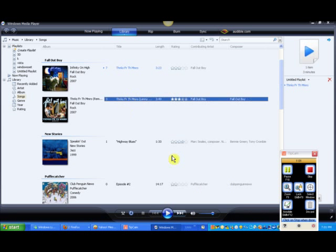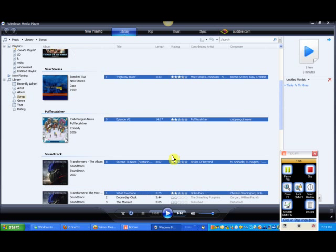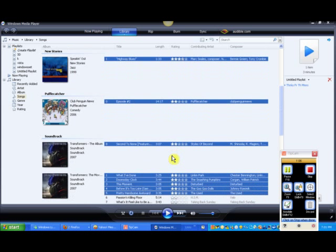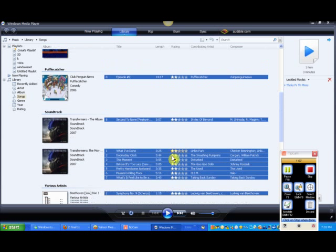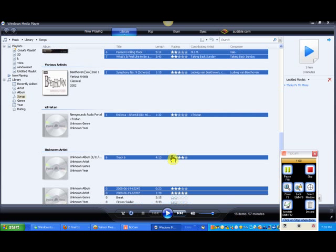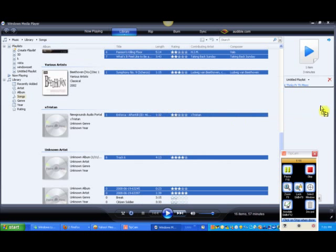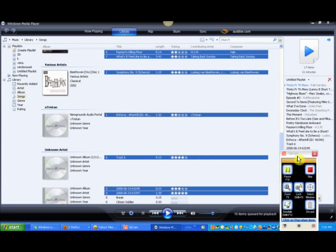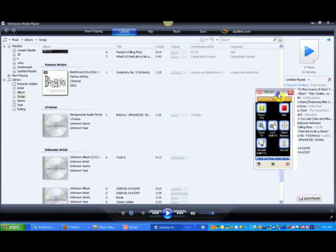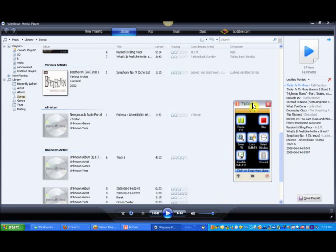Now for multiple items, click on one, hold shift, press down and you've got this. And then you drag it there and you've got a whole playlist.